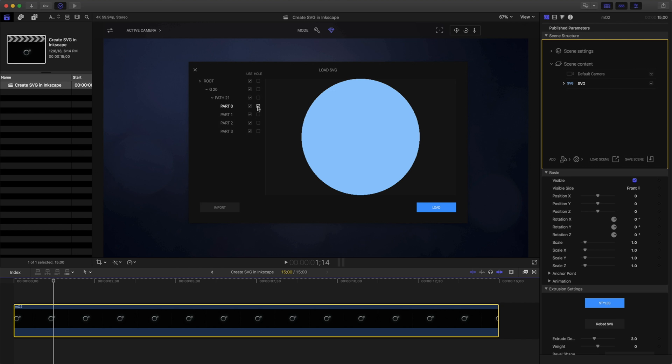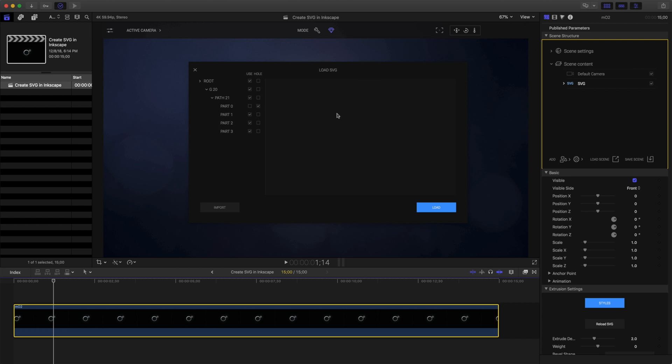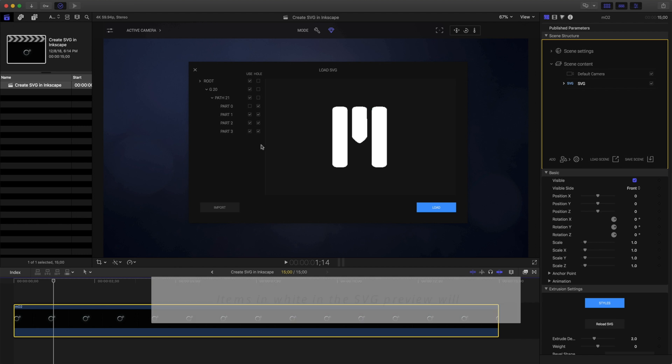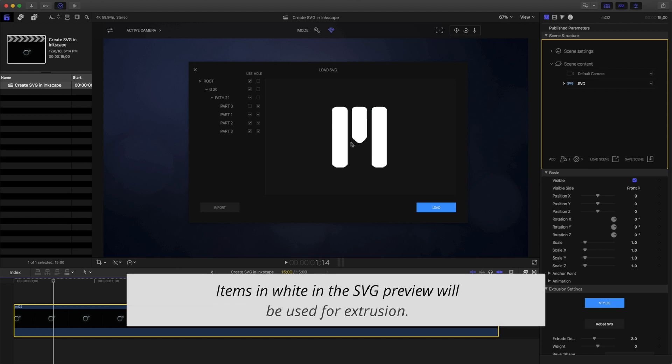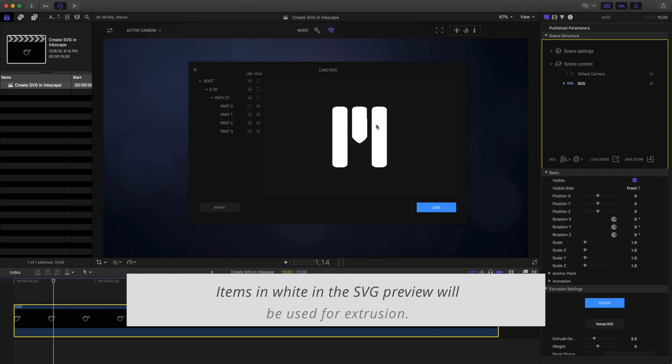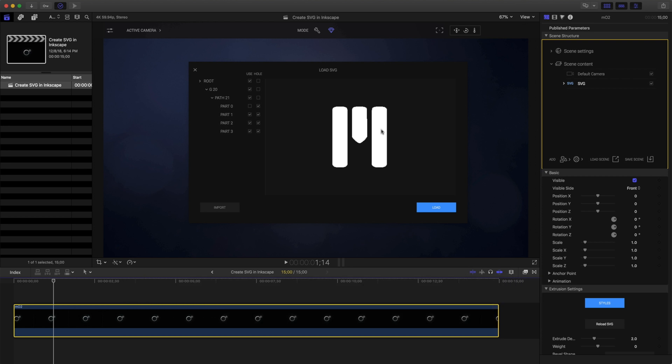I'm going to choose to not use this outer path. And instead, select these items. Whatever is highlighted in white will be extruded by MO2. Let's load this into our canvas.